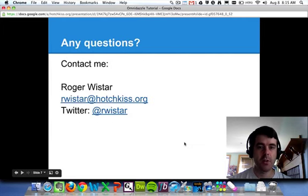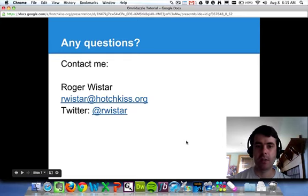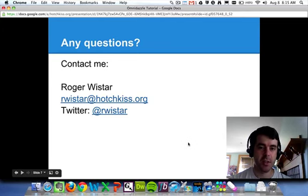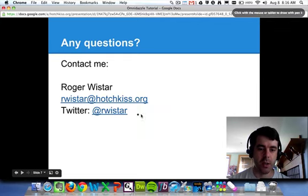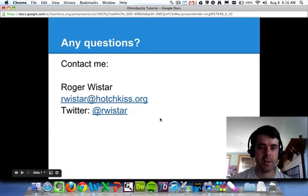So in summary, Omnidazzle allows you to add a little spice to your mouse pointer. It's free and it's relatively easy to use. If you have any questions, please feel free to email me or you can tweet me on Twitter and I will try to help you as best I can. Thanks so much.